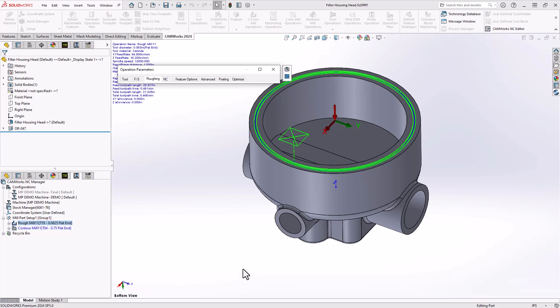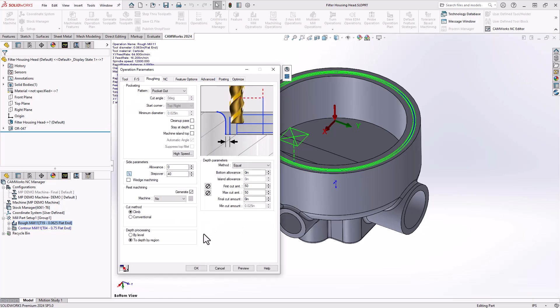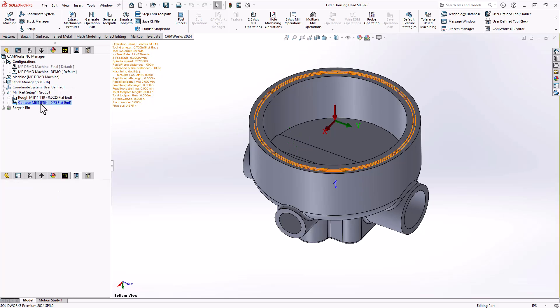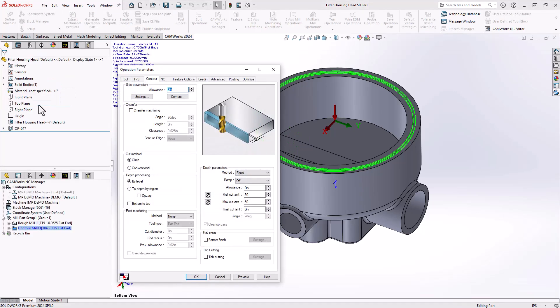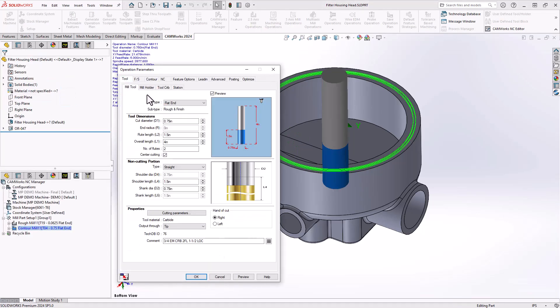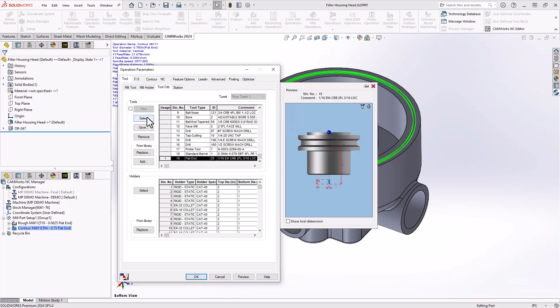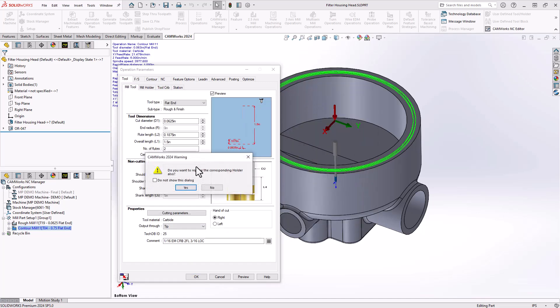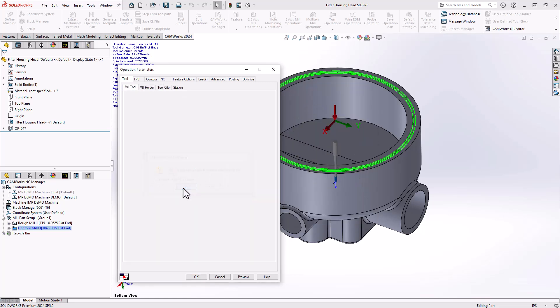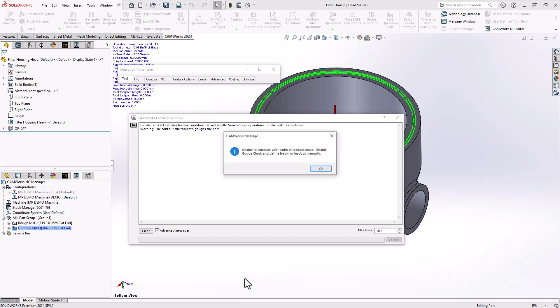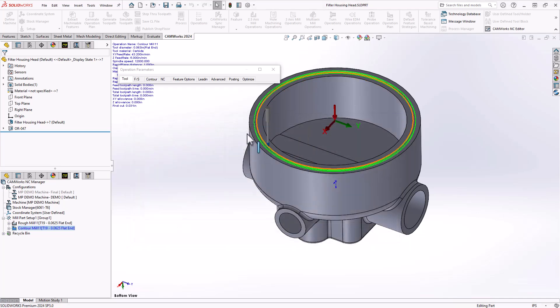To bring that to size we're going to use the contour mill operation. In the contour mill operation again the tool selection is based off of the radius. I'm going to choose that 1/16th tool and I'll do a preview to show the challenge here. The lead in lead out will gouge the walls no matter how we set it up.